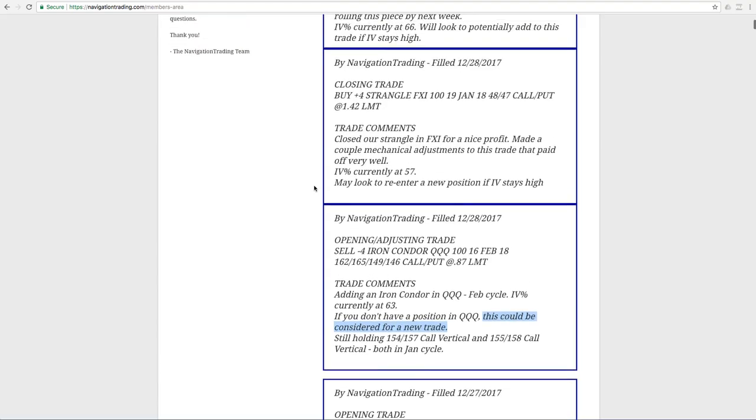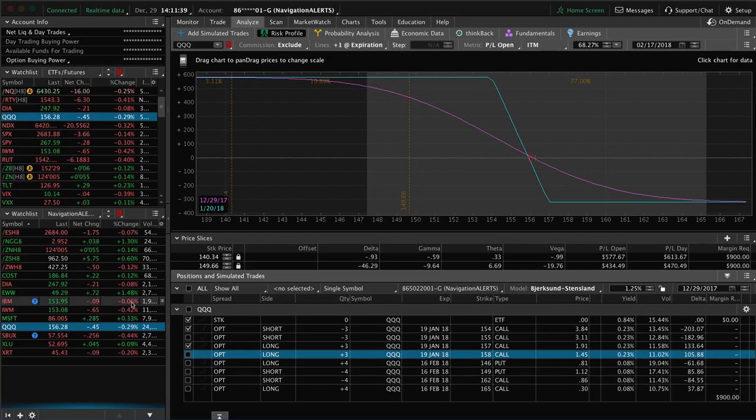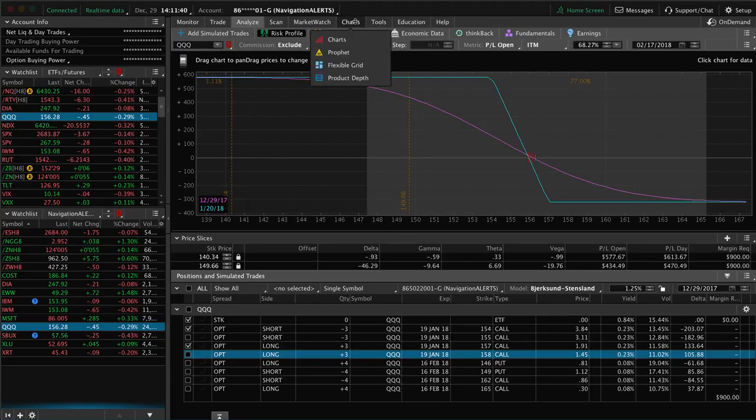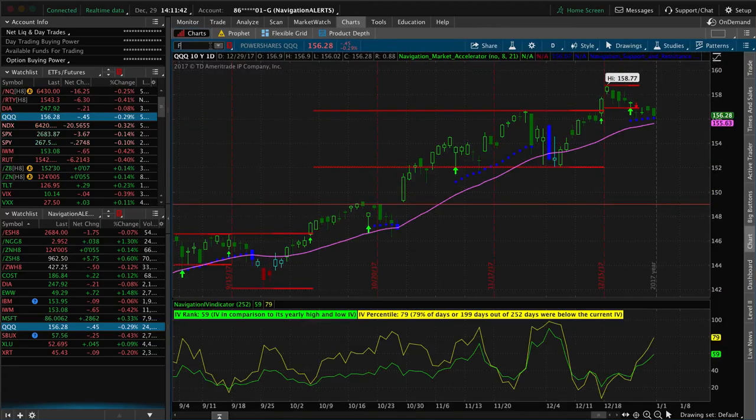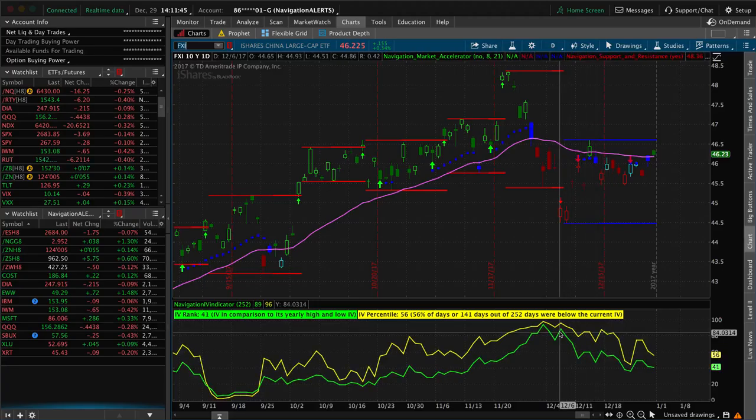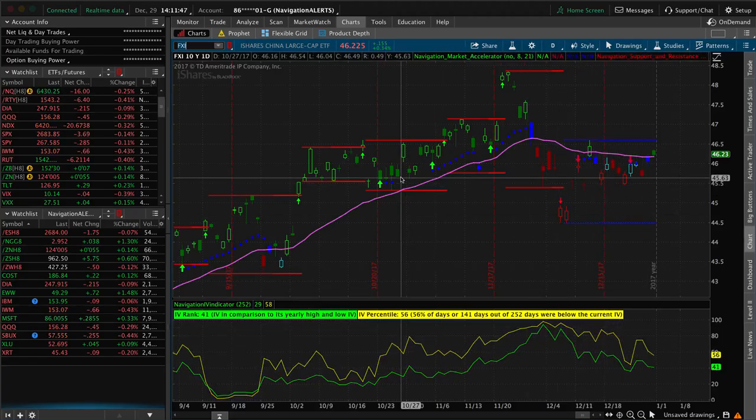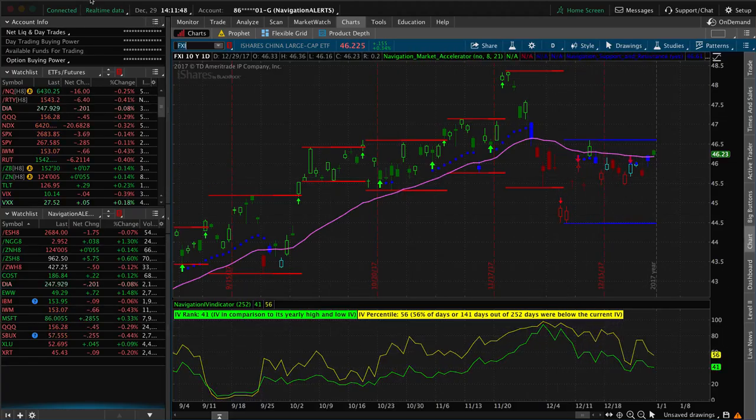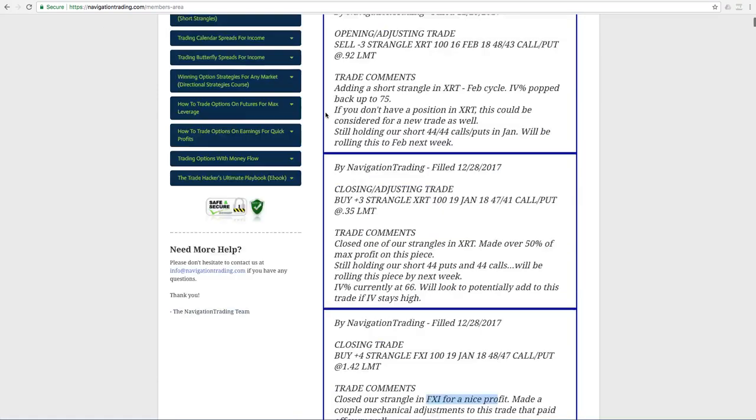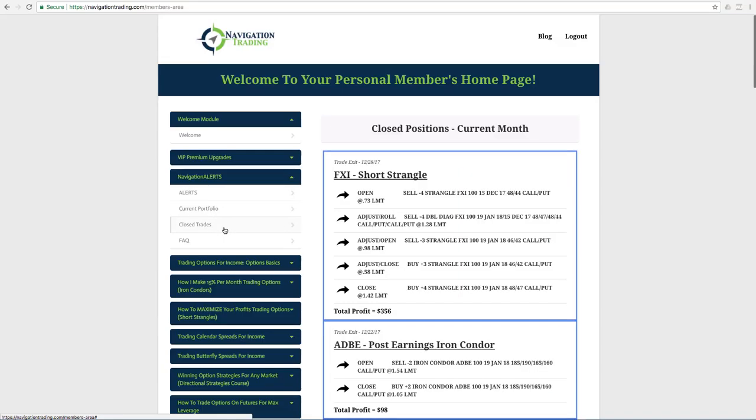Next trade was a closing trade in FXI. So we closed the strangle in FXI for a nice profit. If we go to the charts real quick for FXI, you can see we've got a nice contraction in implied volatility. We had made a couple adjustments to this trade. In fact, if we just go to the closing trades tab, you can see we made one, two, three adjustments before we closed that out, but ended up booking a nice profit of $356 on that trade.